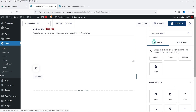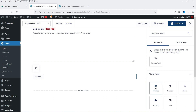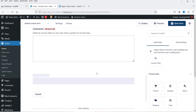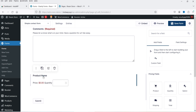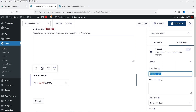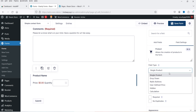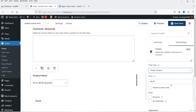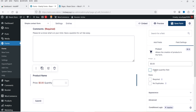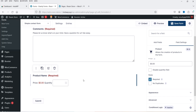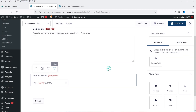Under Add Fields we also have Pricing Fields. If you want to add a product you can drag and drop it, then enter the title, description, and choose single product, dropdown, or radio button. Add the pricing, then enable or require quantity. For pricing fields you need to enable a payment gateway in order to accept payments. I'm going to delete this field for now.